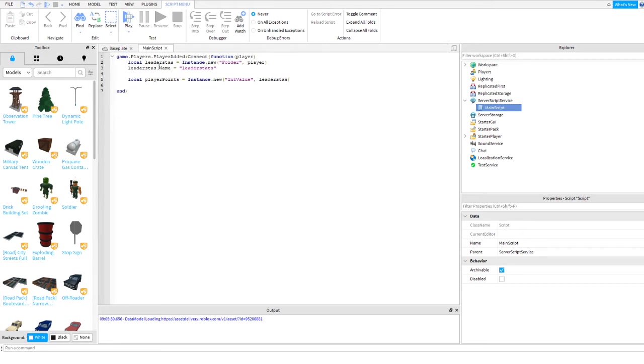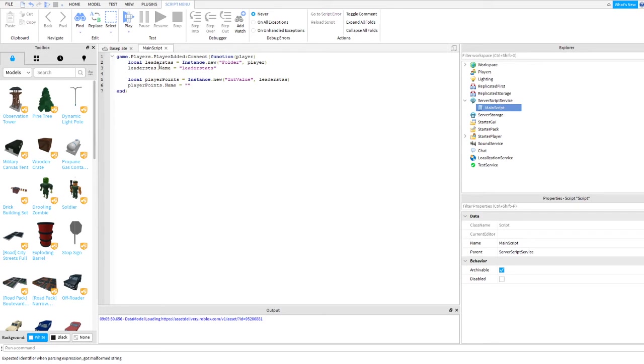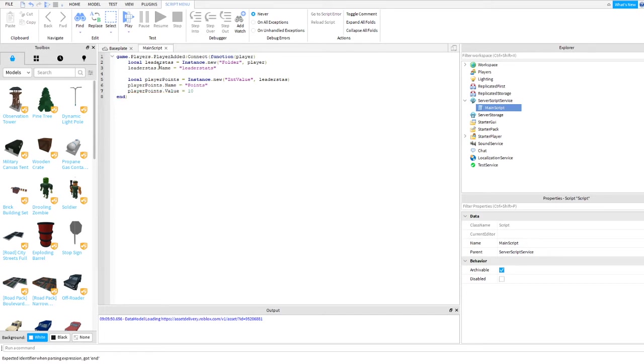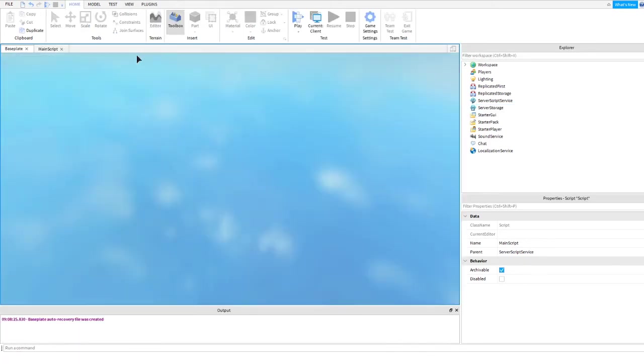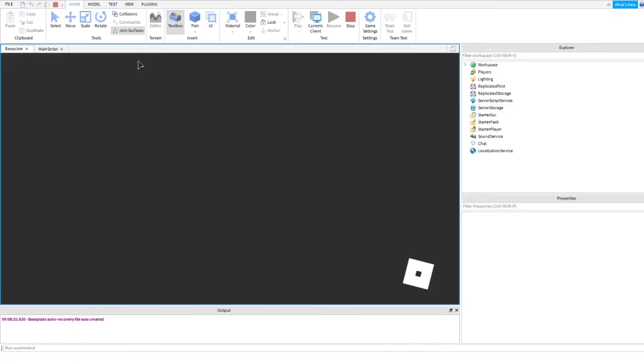Next thing is we need to put some name, player points.name equals points. Then the value, player points.value equals 10. For example, we have 10. So let's run this one and see if it works.